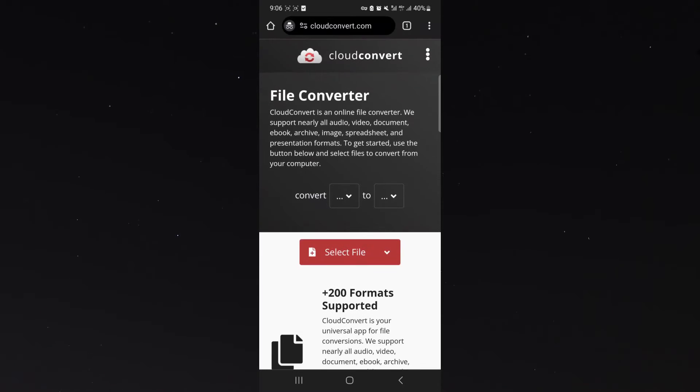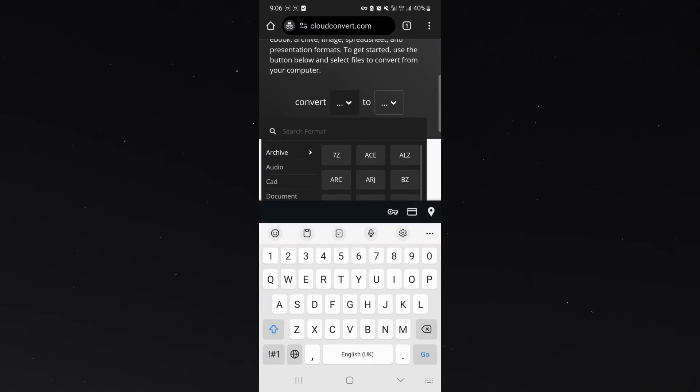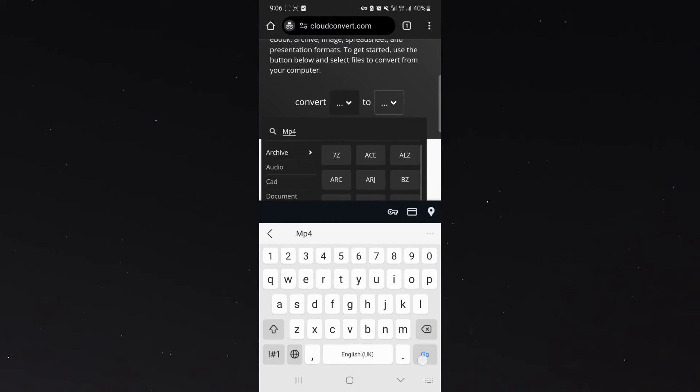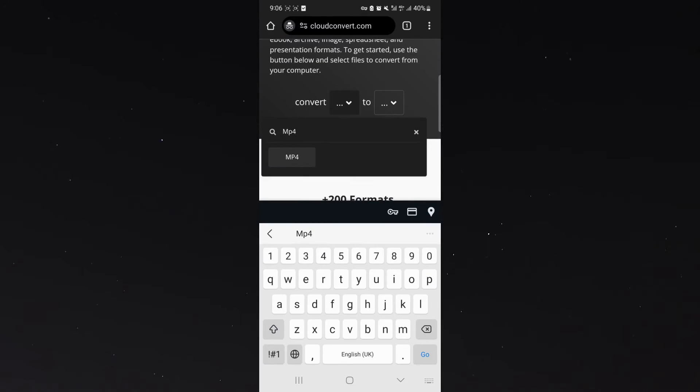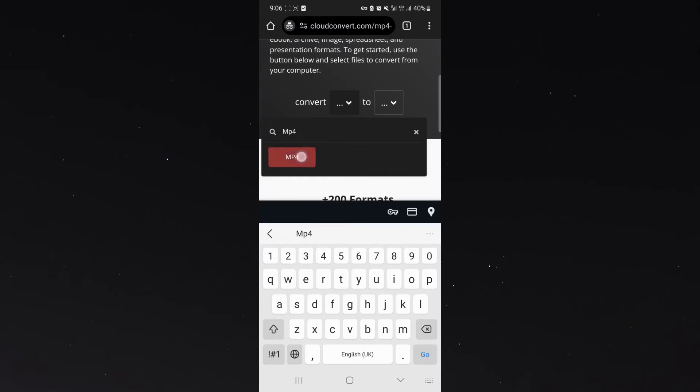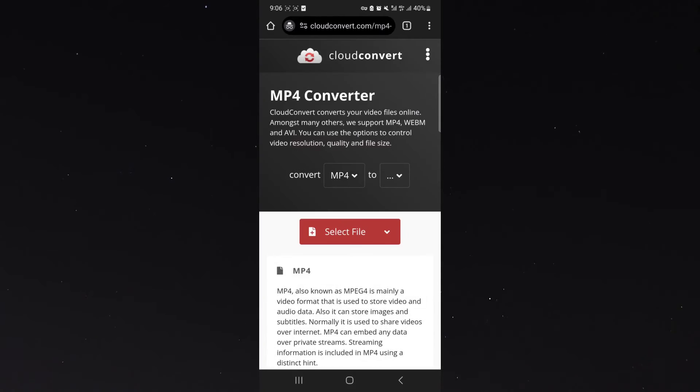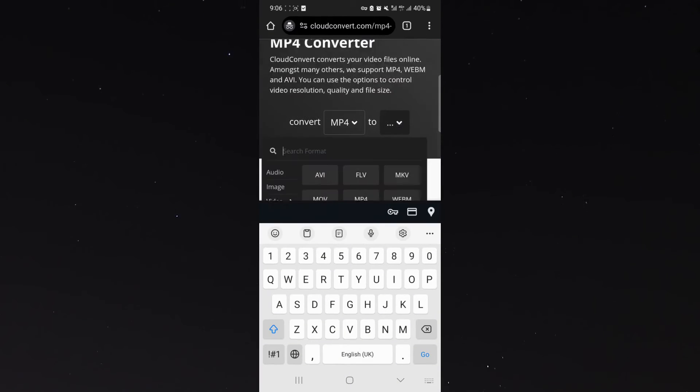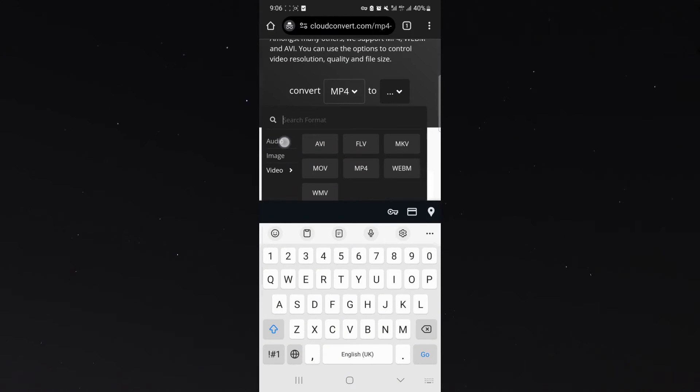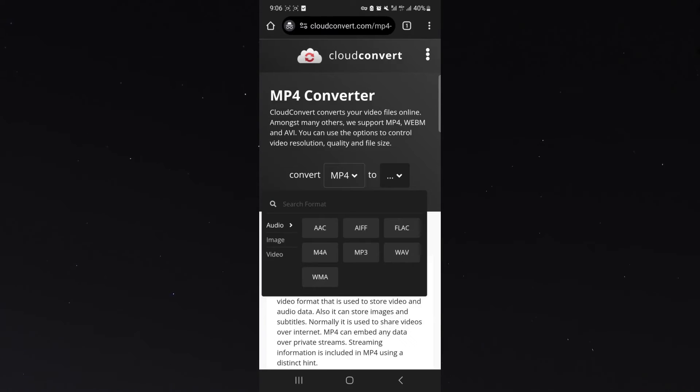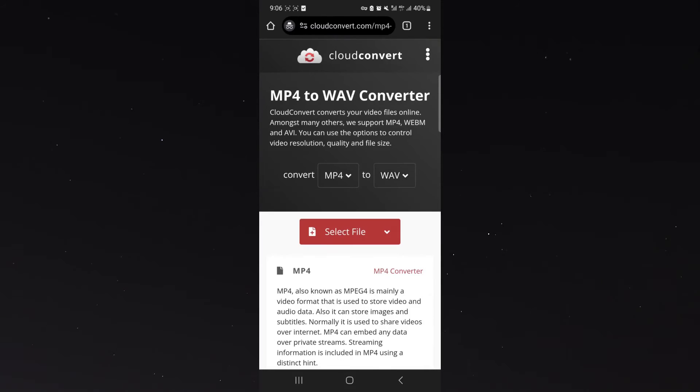From here, next to convert, click on the first box and look for MP4. I'm going to click go and then click on MP4. Then click on the second box and then go to audio and click on the WAV file.